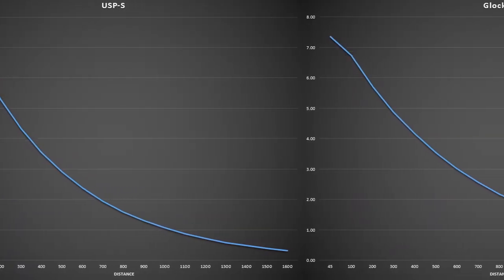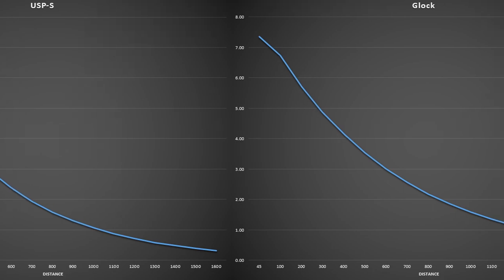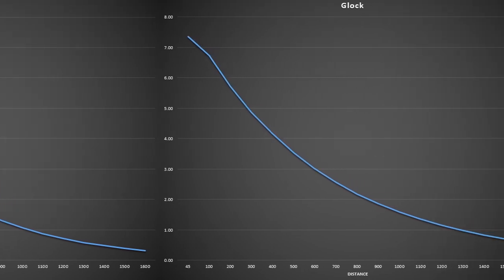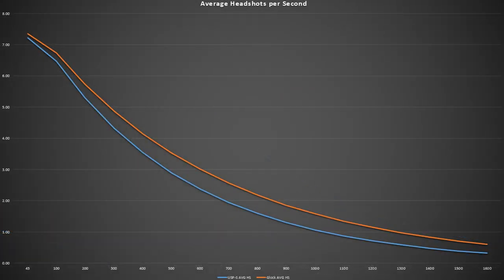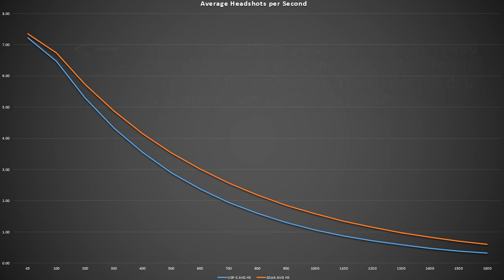I just wanted to address the raw headshots per second you get with the Glock versus USPS, since this is kind of like performance with them. What's interesting is the Glock actually gets more per second than the USPS, meaning it kind of performs better. Does this mean that the Glock is actually better than the USPS?